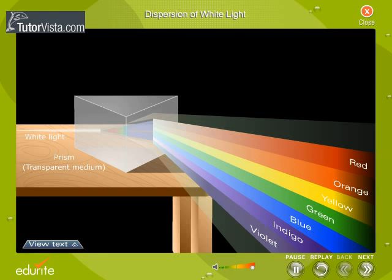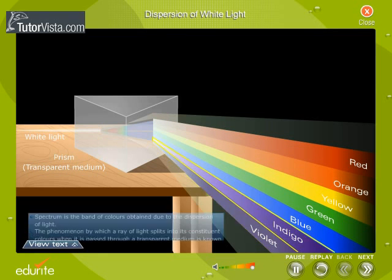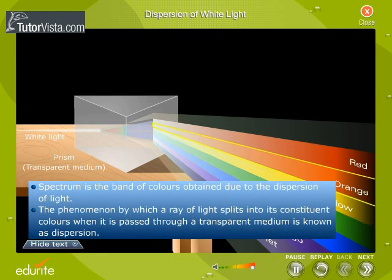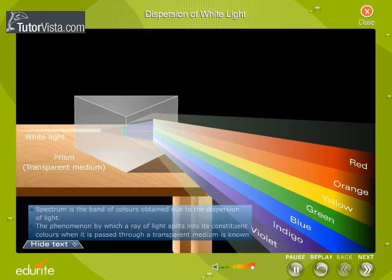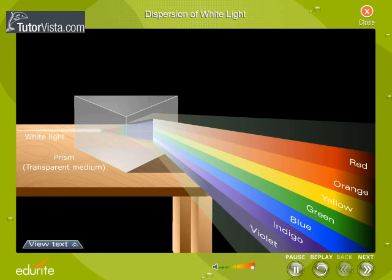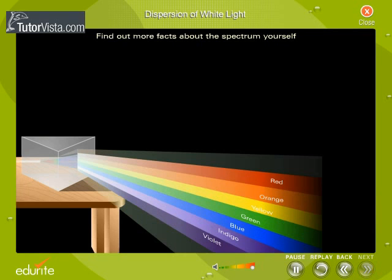This phenomenon by which a ray of light splits into its constituent colours when it is passed through a transparent medium is known as dispersion. Find out more facts about the spectrum yourself.